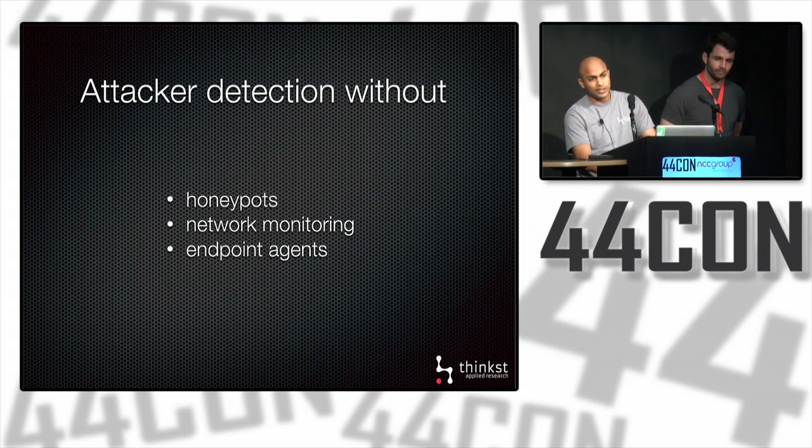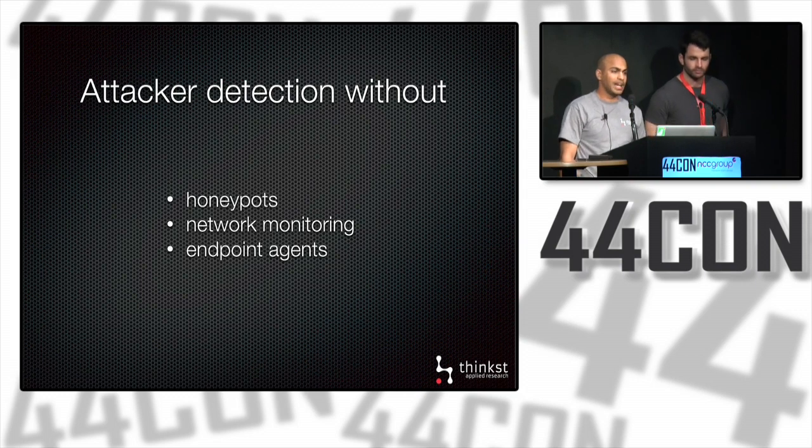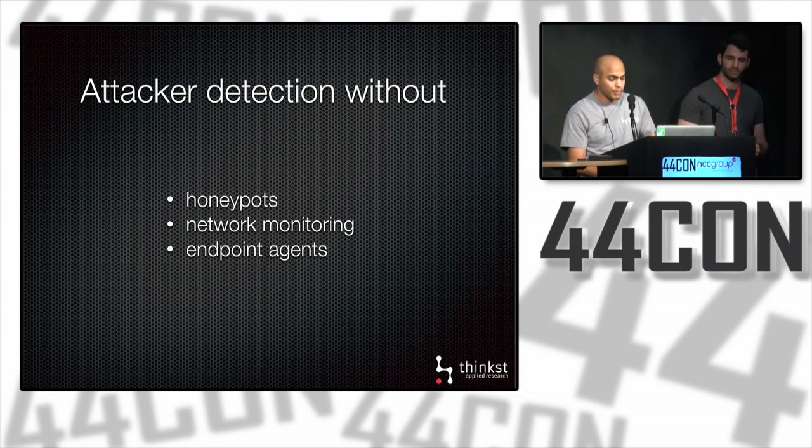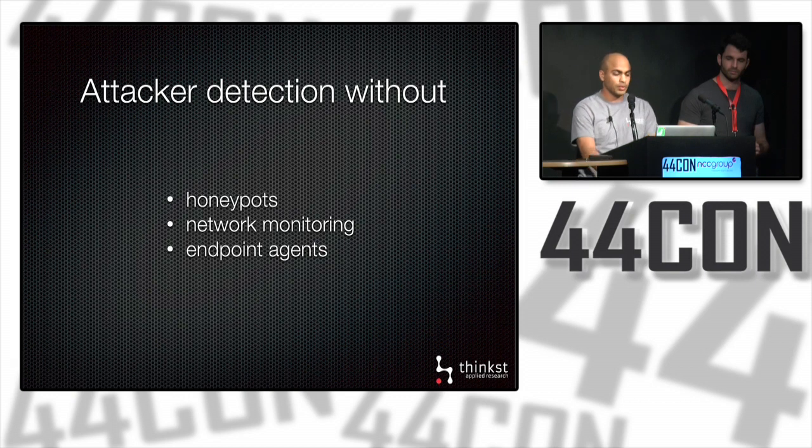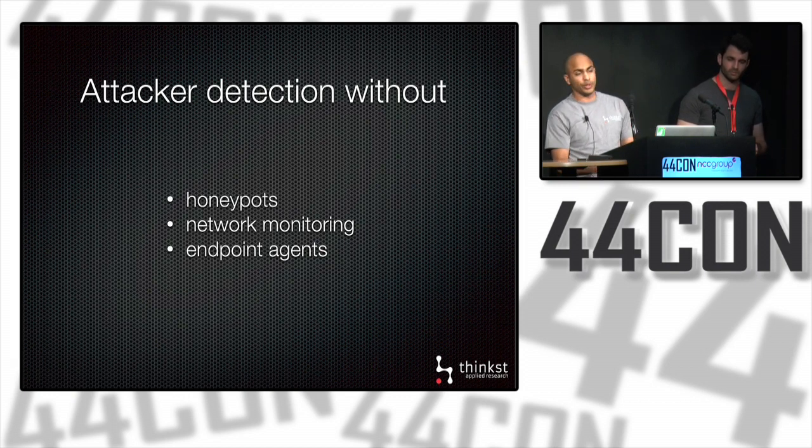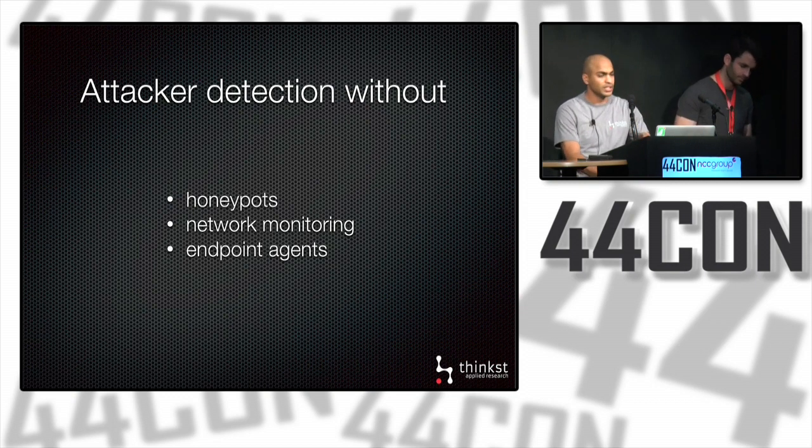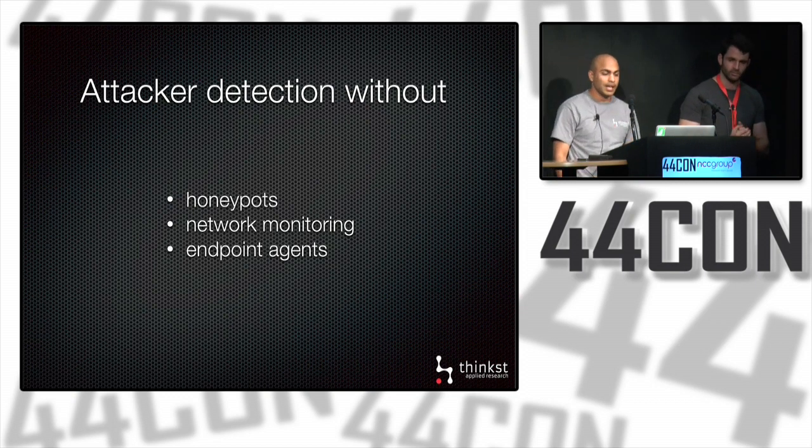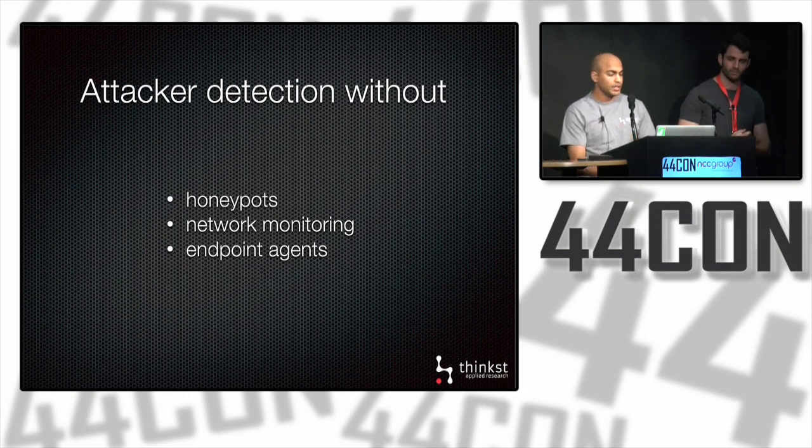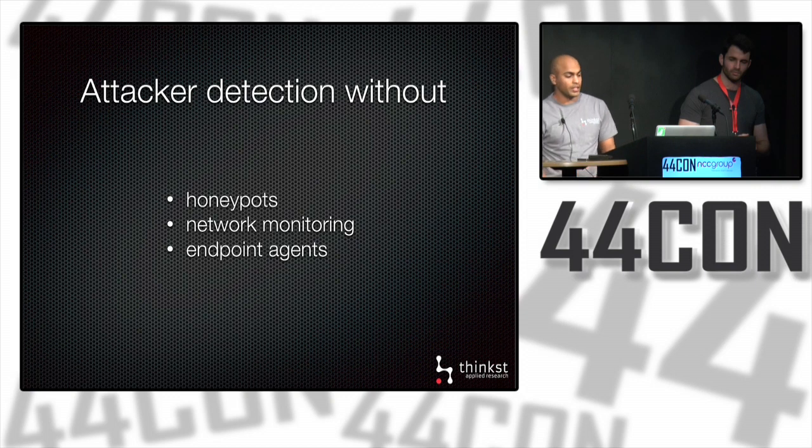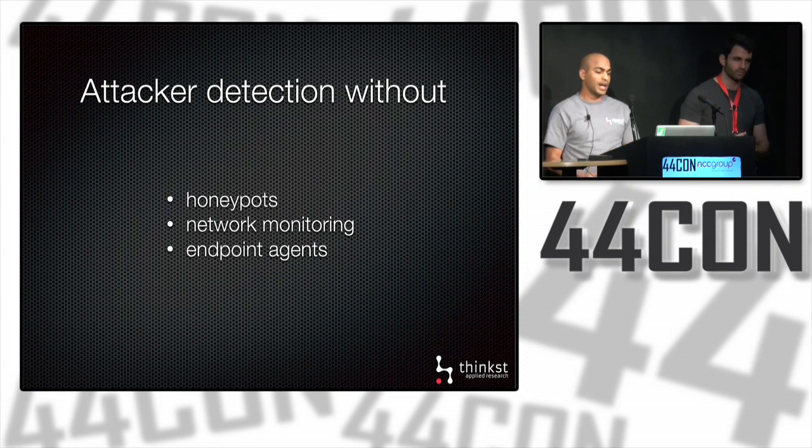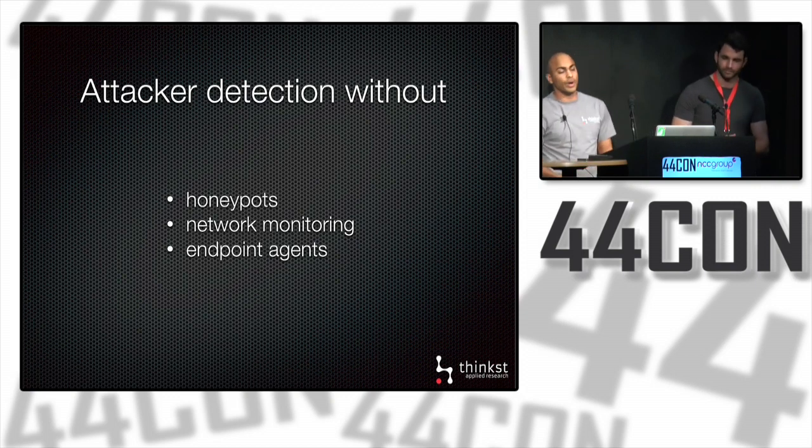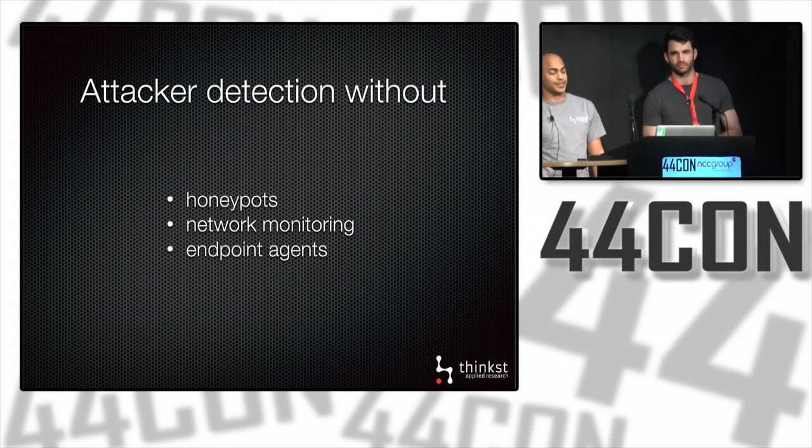So without really looking at tokens in this talk, what we'd like to do is aim at detecting attackers snooping around without using honeypots, without setting up network monitoring at choke points, and without using endpoint agents on workstations. The aim here is to use the defender's home ground advantage to alert on significant events by placing tokens that are actively in the way of attackers snooping around.